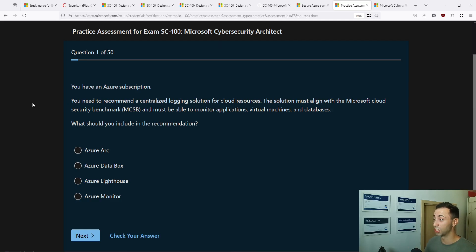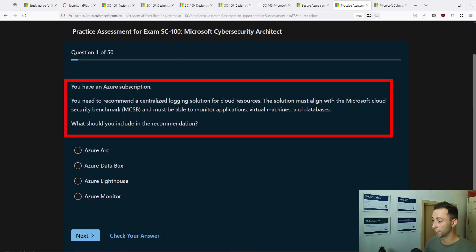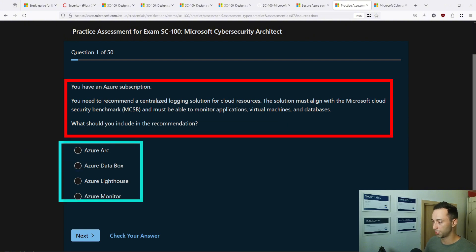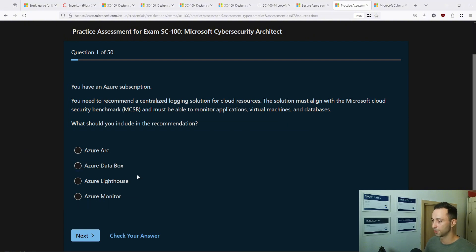Alright, next, before I schedule the exam itself, I always go through some practice tests. They are usually paid, but again you can find one for free provided by Microsoft. It has 50 questions, similarly worded as you would see on the exam. This is how it looks actually. You have the questions at the beginning and four possible answers.